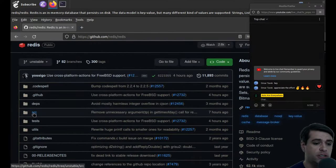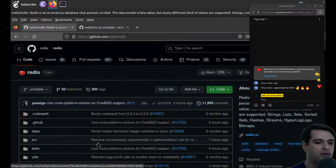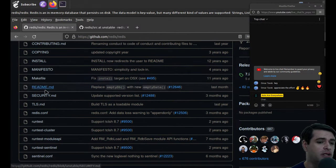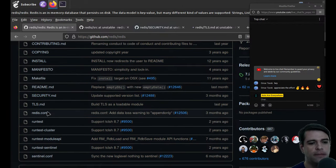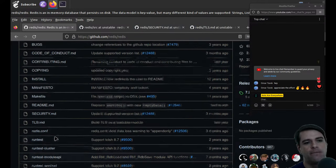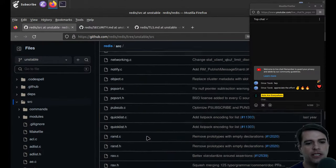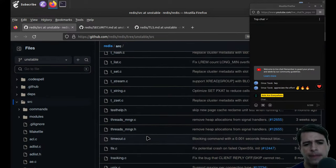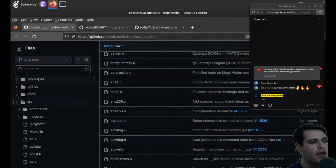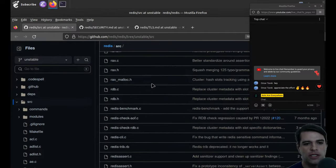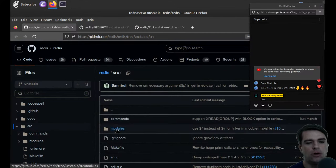We see only a few folders: source, tests, utils, and deps — which I'm going to assume are dependencies. The rest of the root folder is just things like tls.md and security. The source folder has commands, modules, and some C files — not a ton, but not a small amount either. I'm guessing this is the entire implementation in one directory.